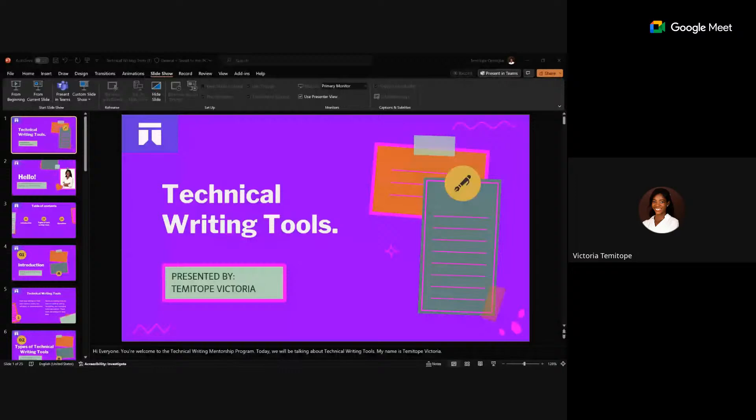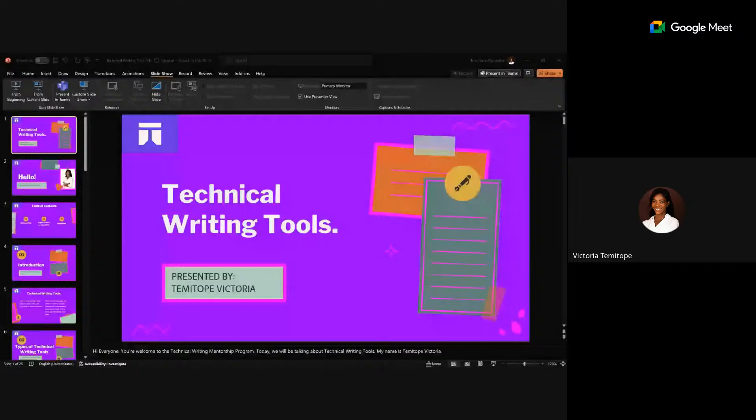We need tools that help us with grammar. Technical writing requires correct use of grammar and language. Grammar tools help you identify spelling errors, punctuation errors, and syntax errors, and correct them for you.